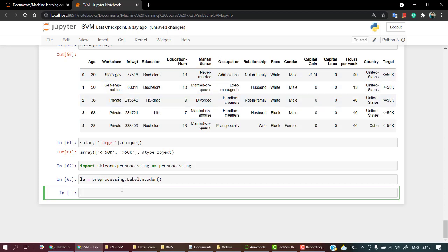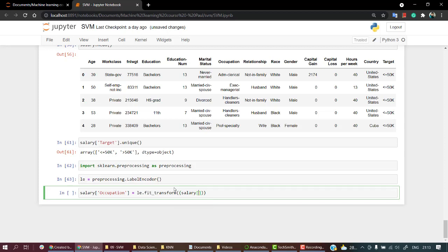For that, let's take salary occupation equals to le.fit_transform. Let's take salary and again occupation, salary occupation.